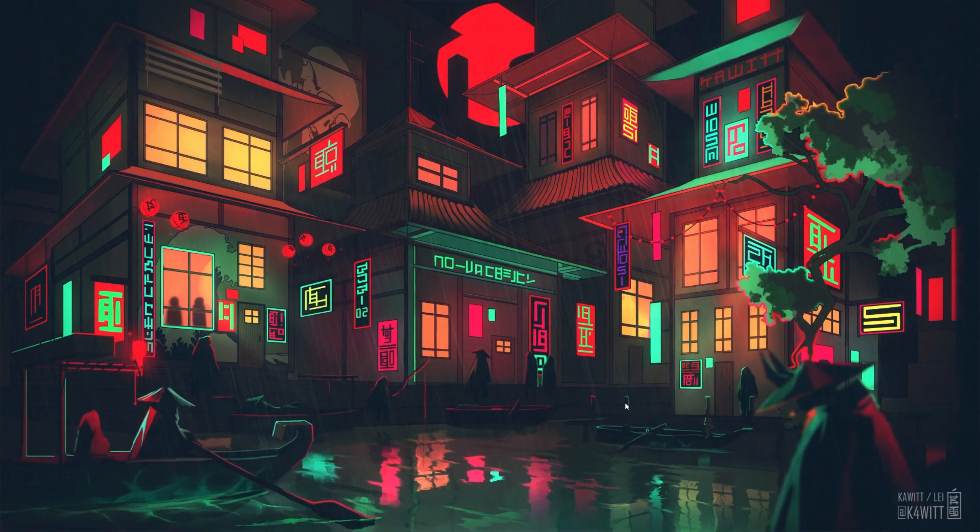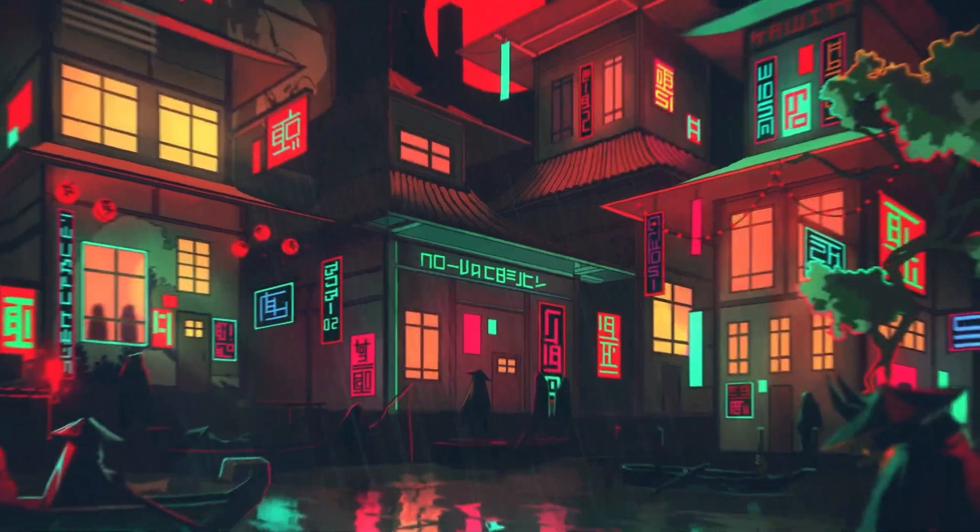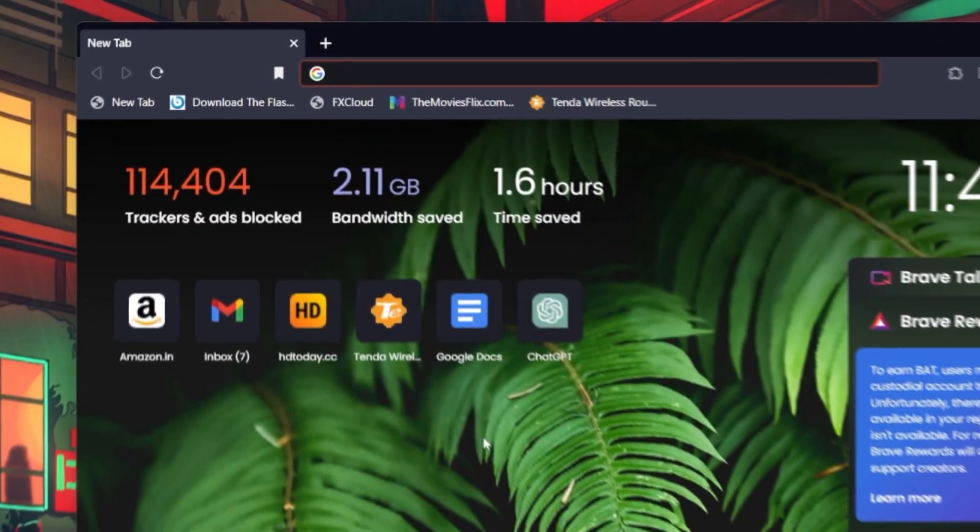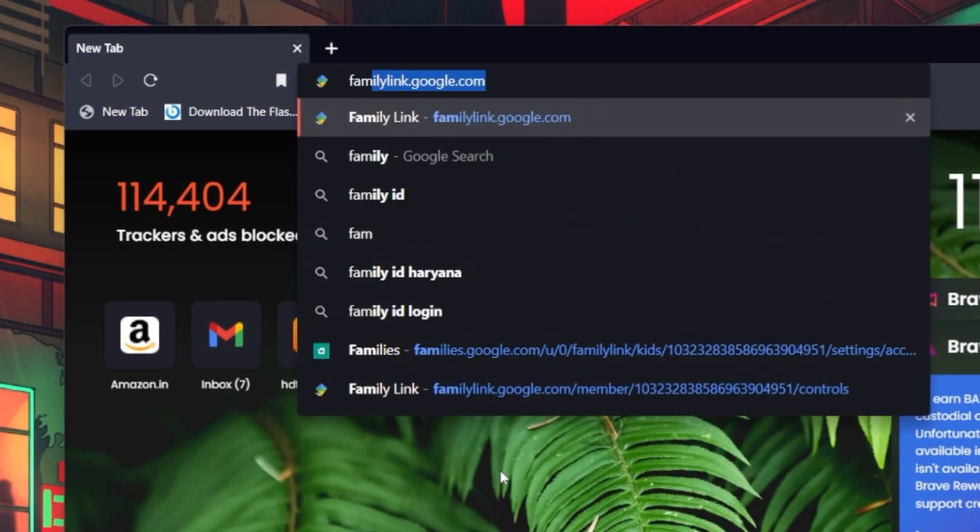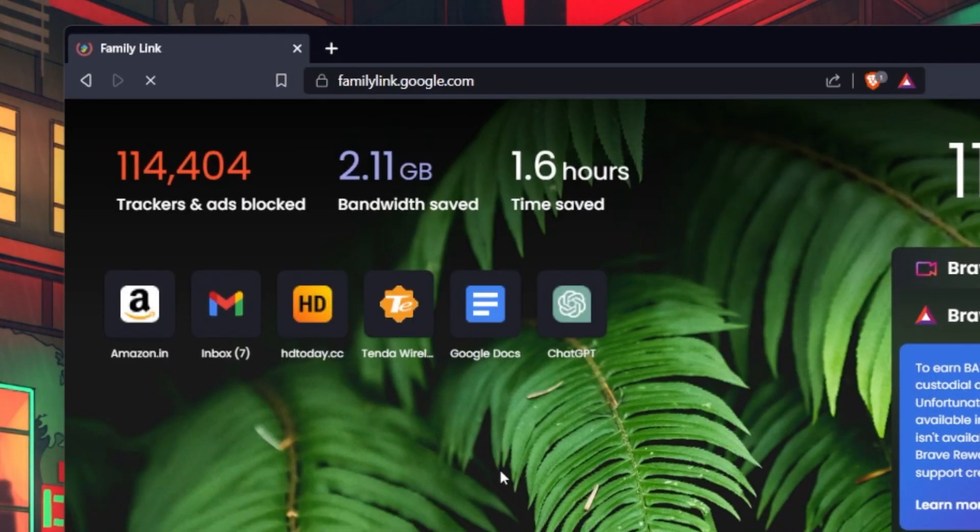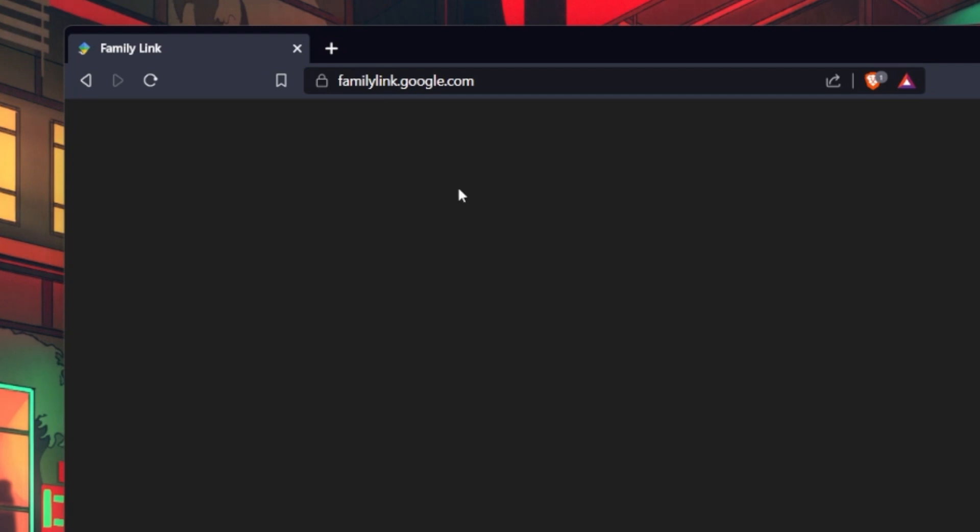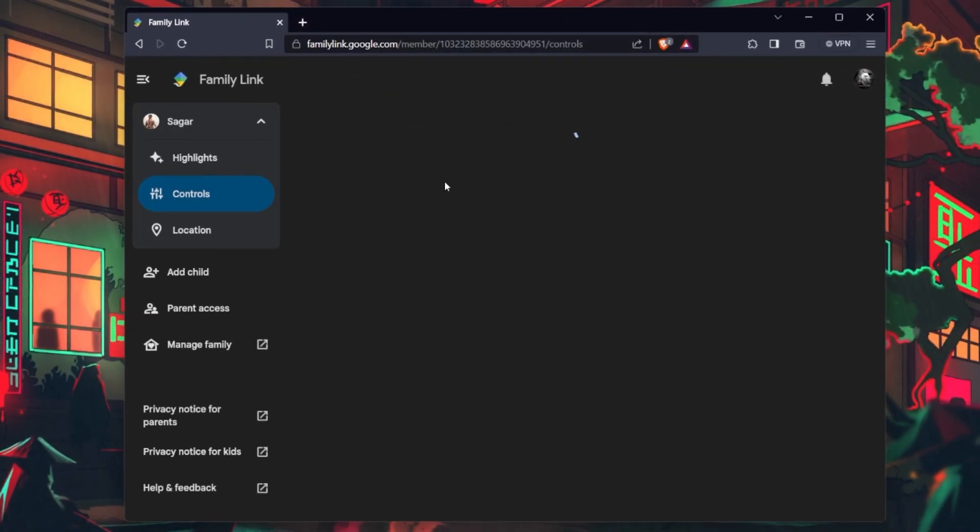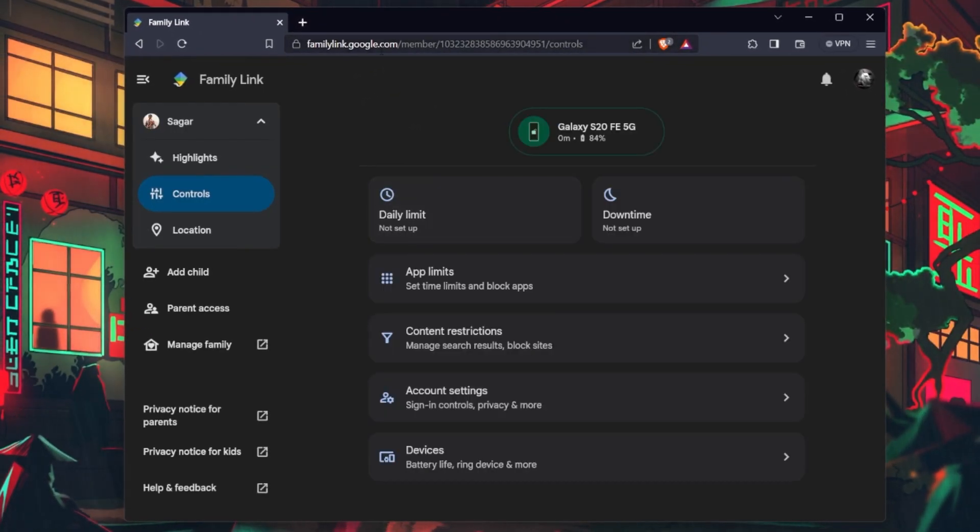To initiate this process, open your preferred web browser and navigate to families.google.com or click on the link in the description below.